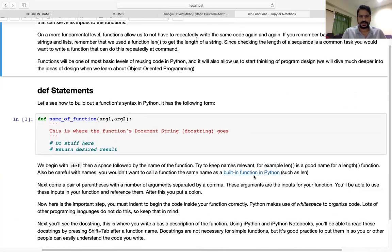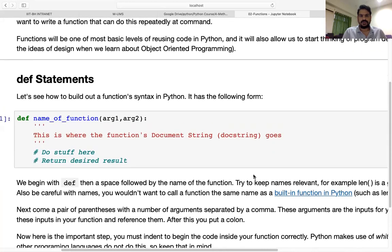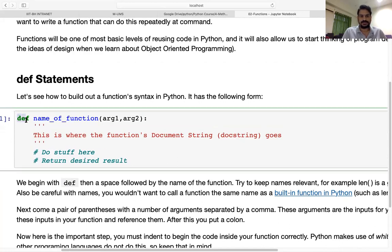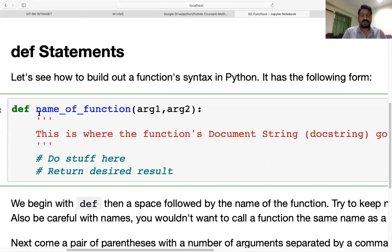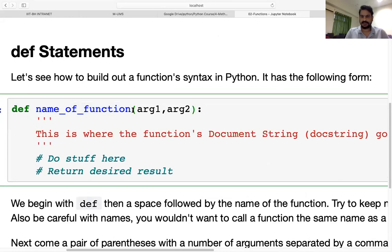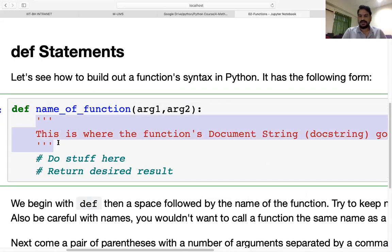To make a function we need to use the 'def' keyword — this is for defining. After that we write the name of the function, then in brackets we provide the arguments, and then we use the colon. Whatever we write in the function definition must be written with indentation. That's all — this is how we can create a function in a very simple way.